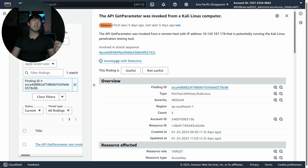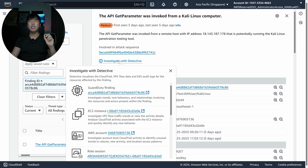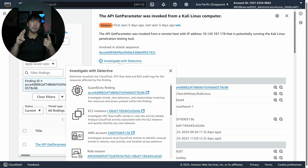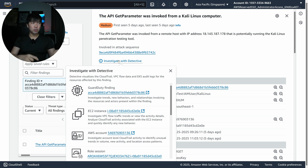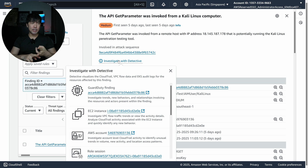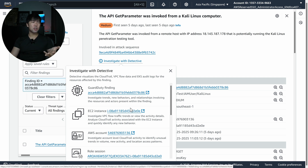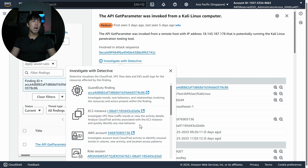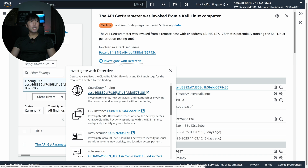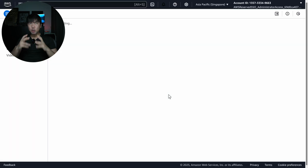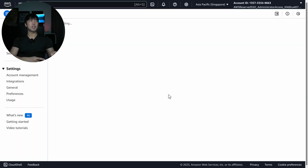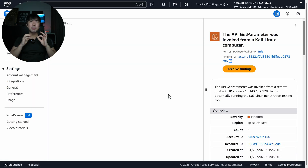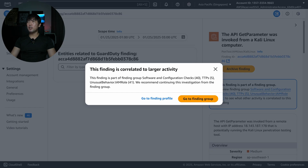Now with that, I can pivot over and click Investigate with Detective. I can start with the finding itself or any of the entities we're seeing — it could be resources like EC2, AWS account, role sessions, and so on. If I click onto the GuardDuty finding, it opens a new tab, and from here is where we begin the investigation process.